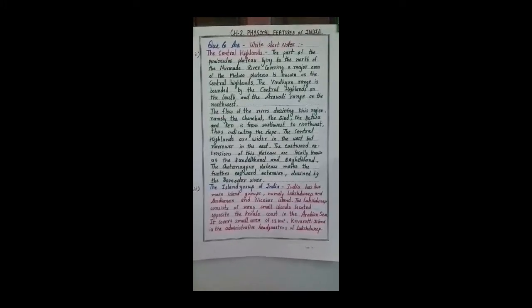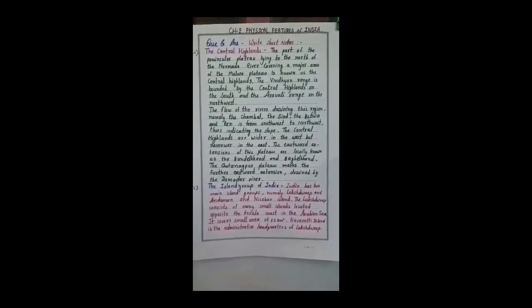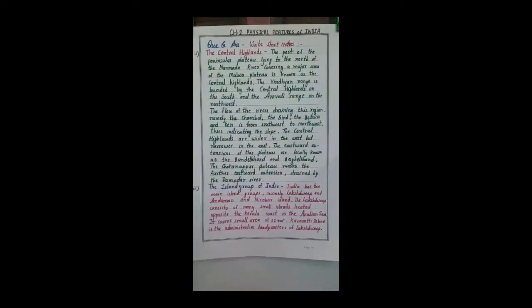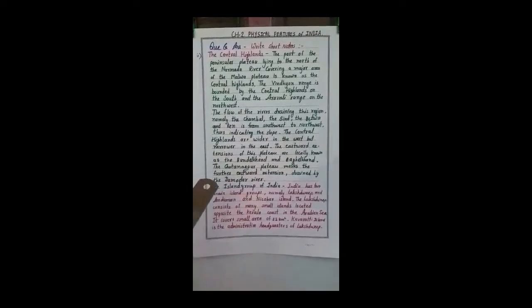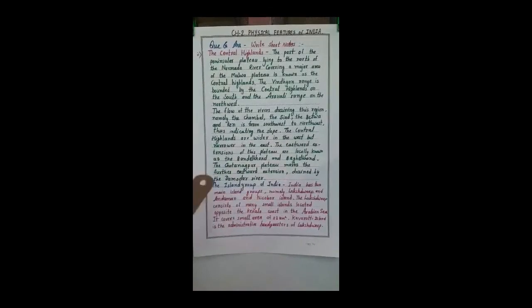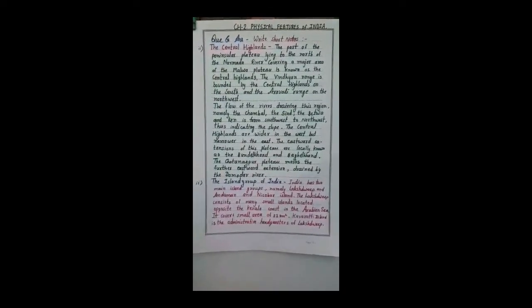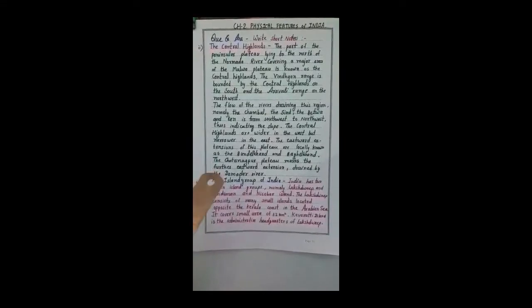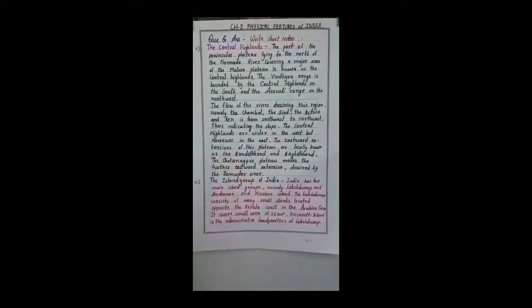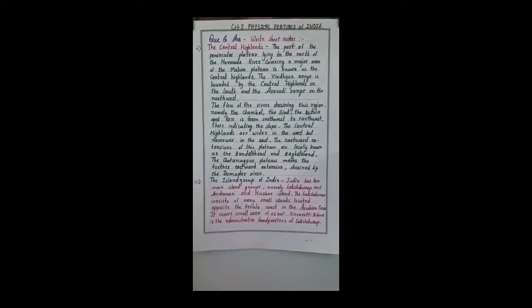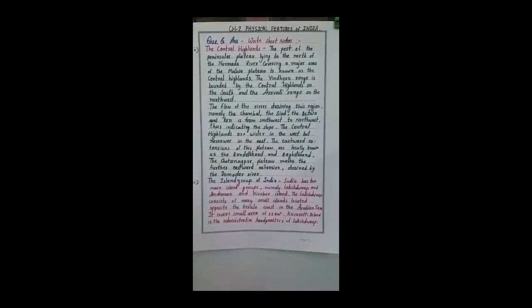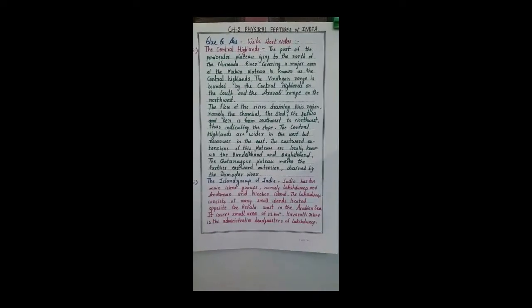Now discussing the rivers: different rivers flow through this region. The Chambal, Sind, Betwa, and Ken rivers flow from southwest to northwest, indicating the slope of the region runs from southwest to northwest.